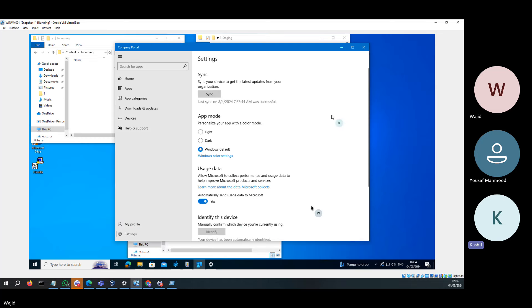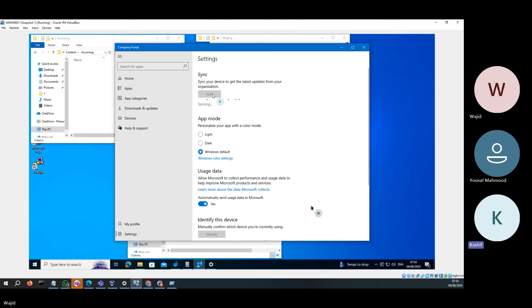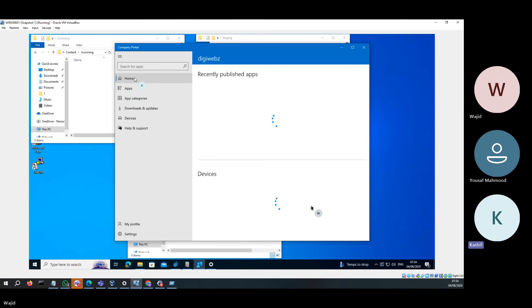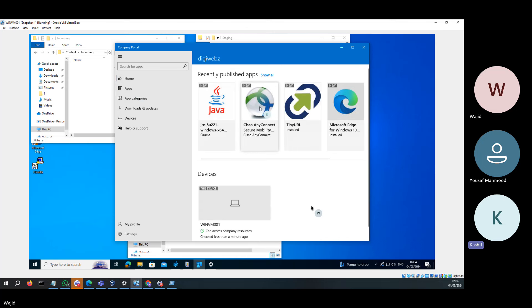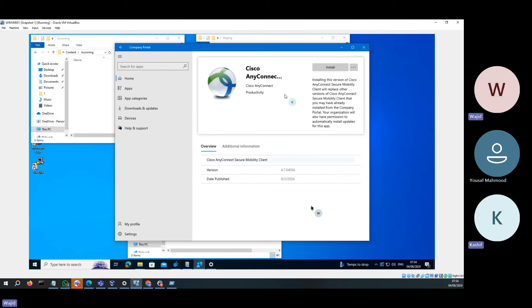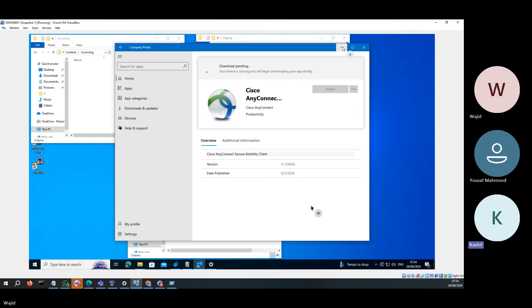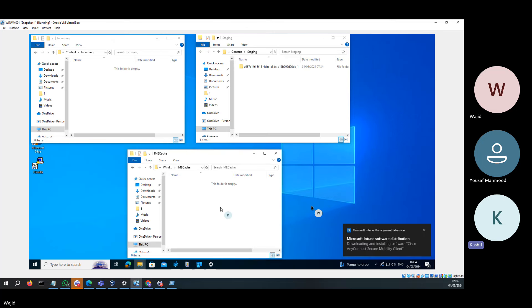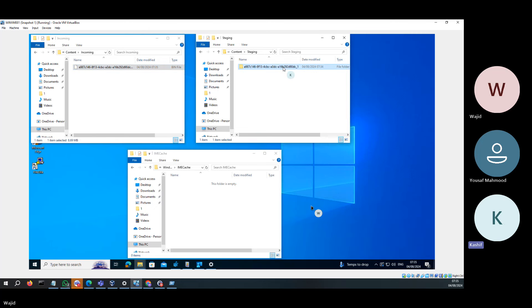It's not mandatory to synchronize from both locations — you can synchronize from any one of them. Going to Home and Cisco AnyConnect — now the Reinstall button is gone. Clicking Install — yes, it's downloading now. There you go — Incoming folder. This is the encrypted format, now decrypting. It has decrypted the file.